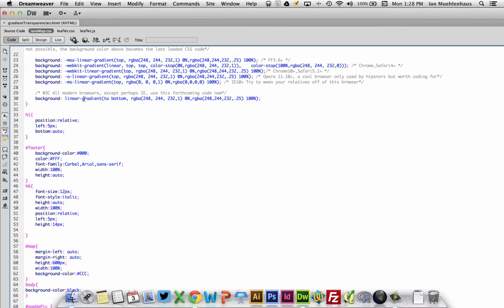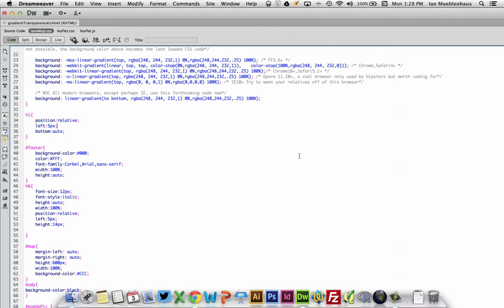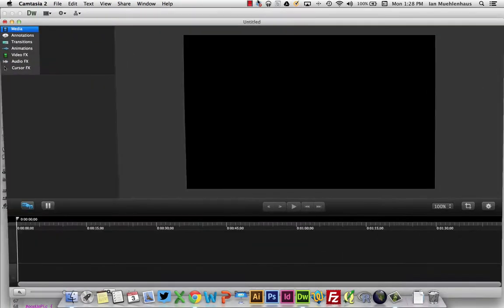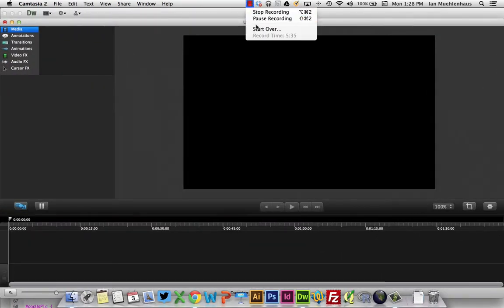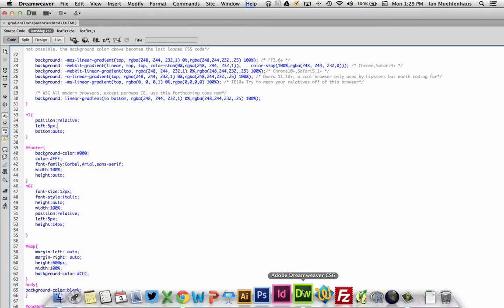And RGBA stands for red, green, and blue, and alpha. So what this is saying is from the top, red 248, green 244, blue 232, alpha 100%. And this is from starting at 0%, so basically starting at the top of its height. And then you have RGBA, red 248, same exact color scheme. One second, please.